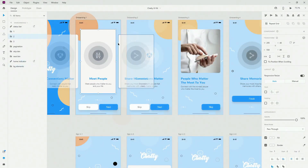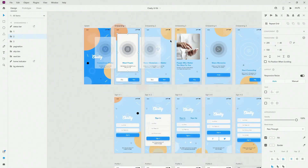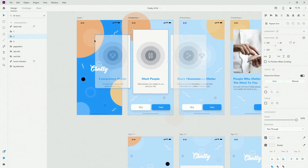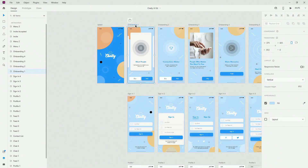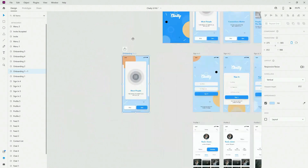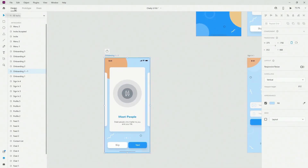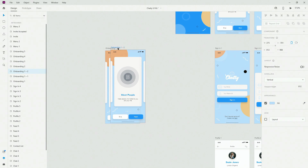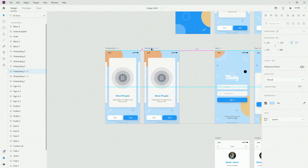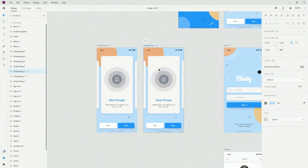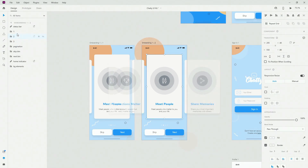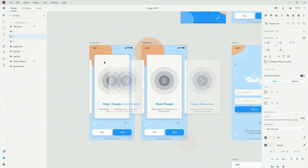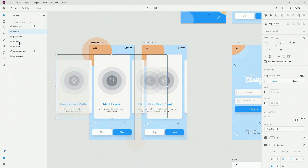If I zoom in right here, we have all of these different elements. I want to copy this and move it here for onboarding 1. We are in design mode, and I can hold my Alt or Option key to position it. Then I want to group these three with Ctrl G.